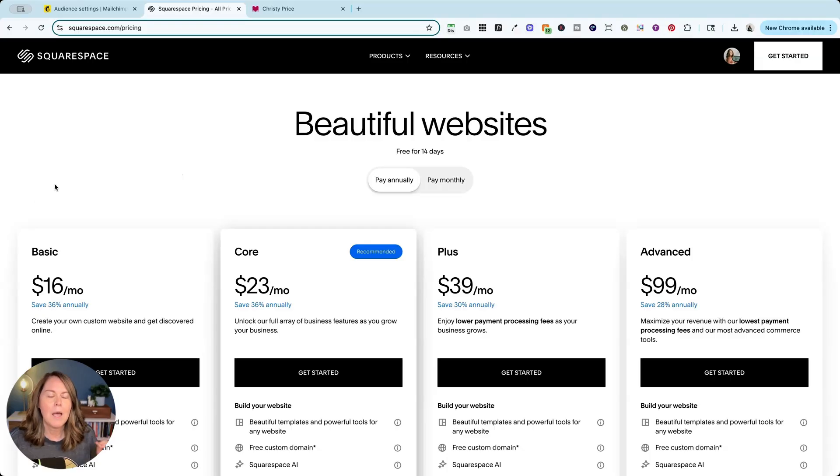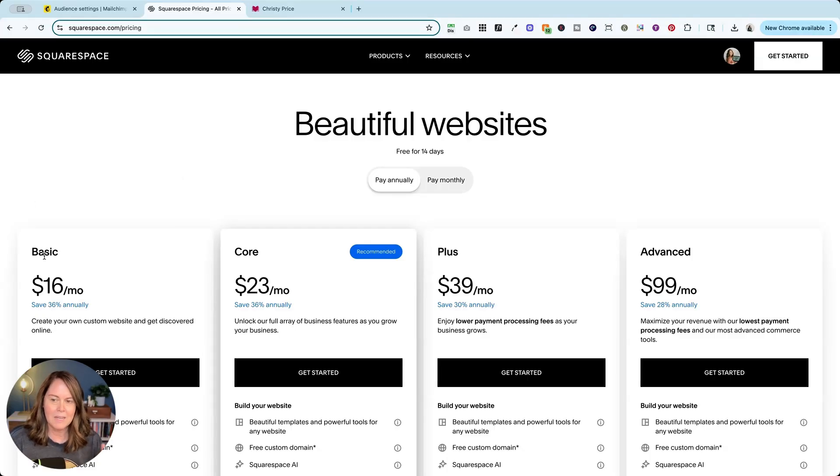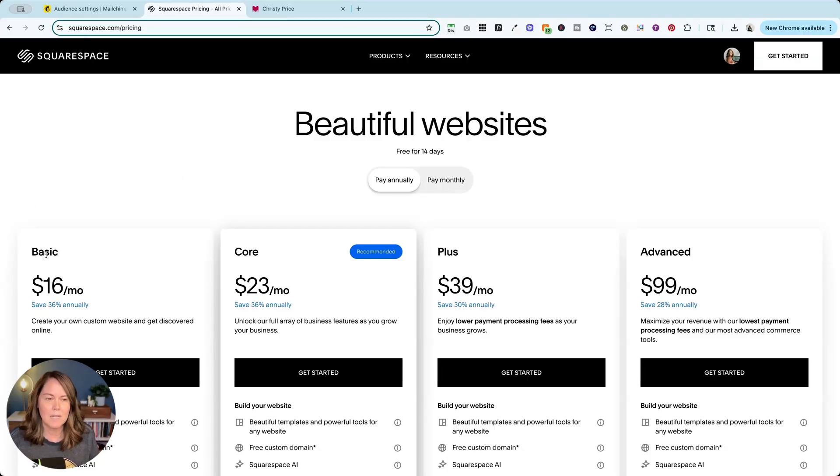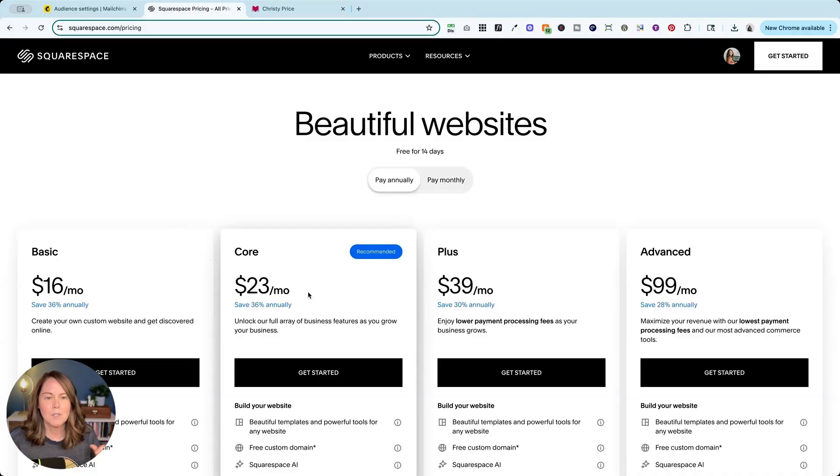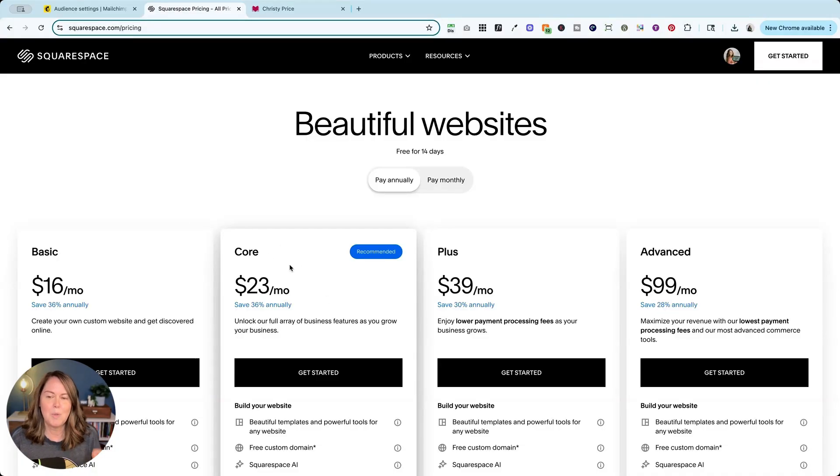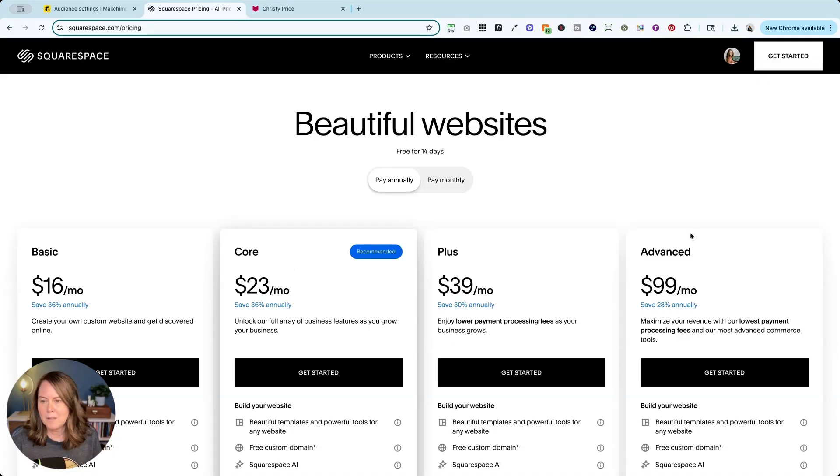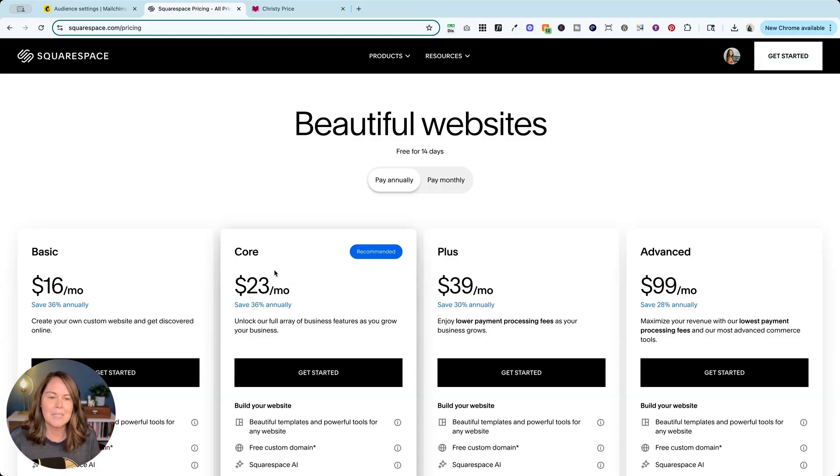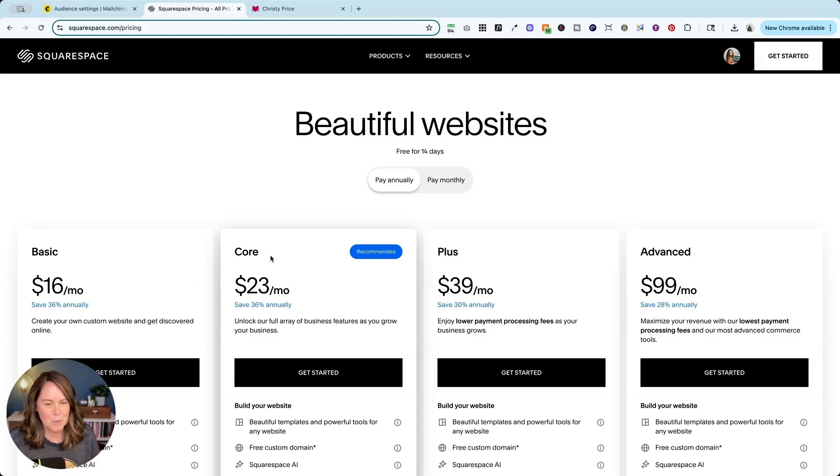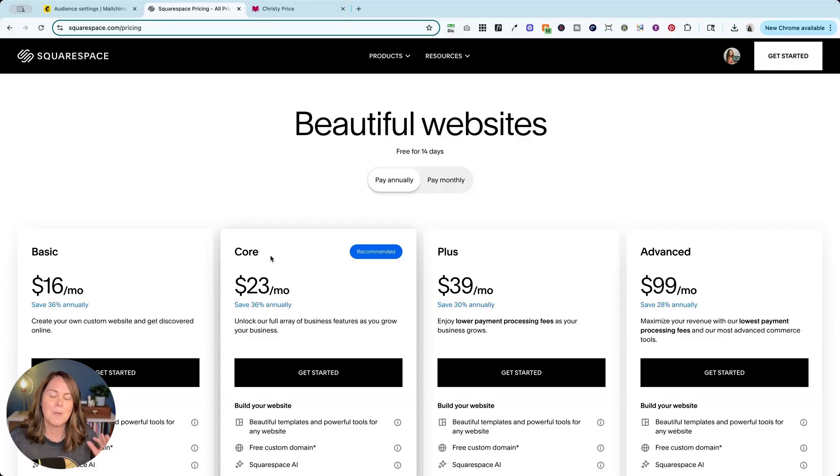If you are on the basic plan today or if you are grandfathered in on the personal plan, know that you will have to upgrade to the core plan to be able to integrate MailChimp with your Squarespace website. Obviously if you're on one of these higher plans that will work too, but you need to at least be on the core plan, or if you were signed up before 2025, the business plan or higher on Squarespace would allow you to integrate MailChimp.